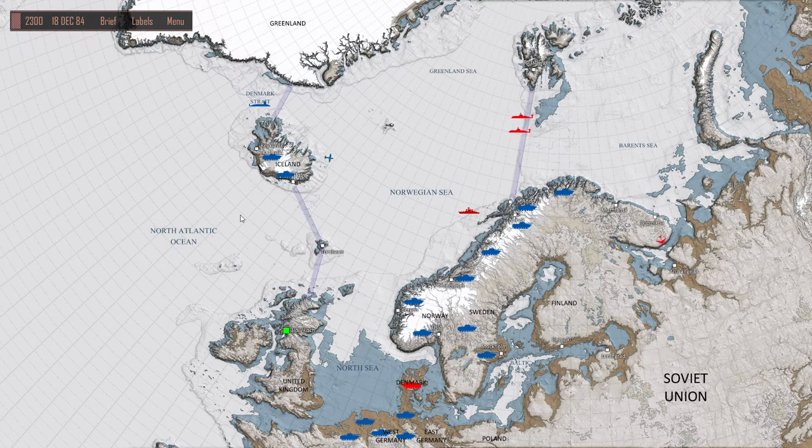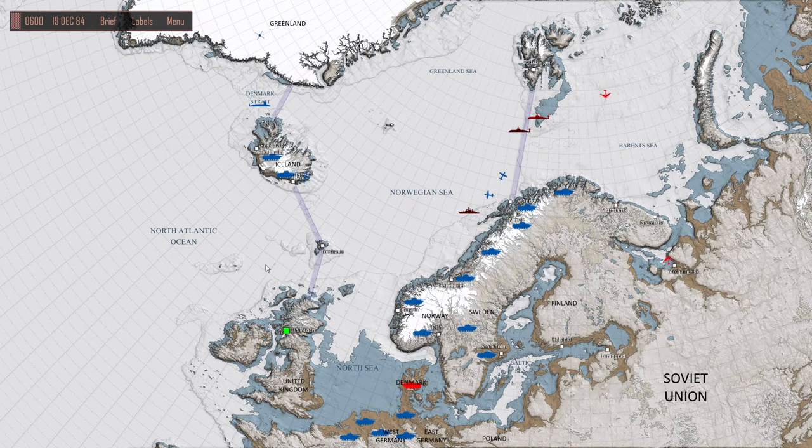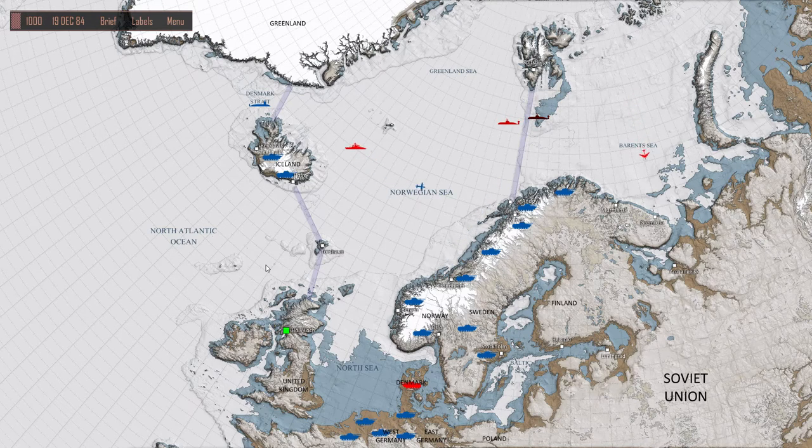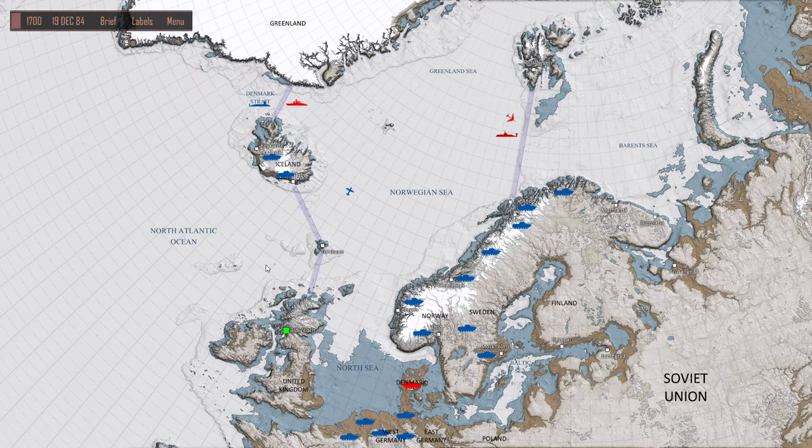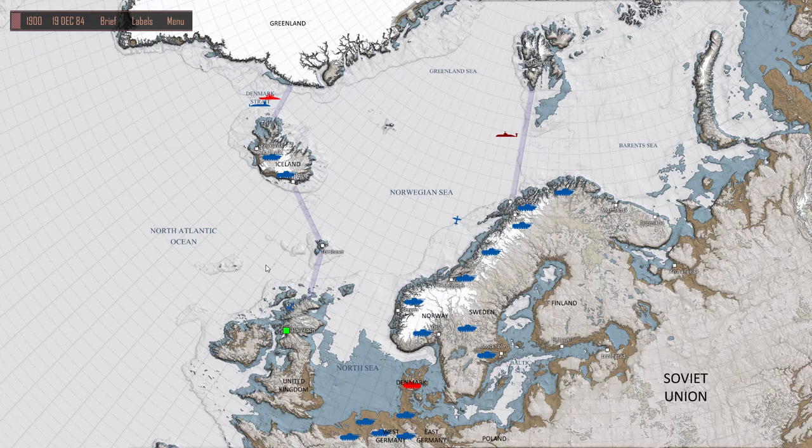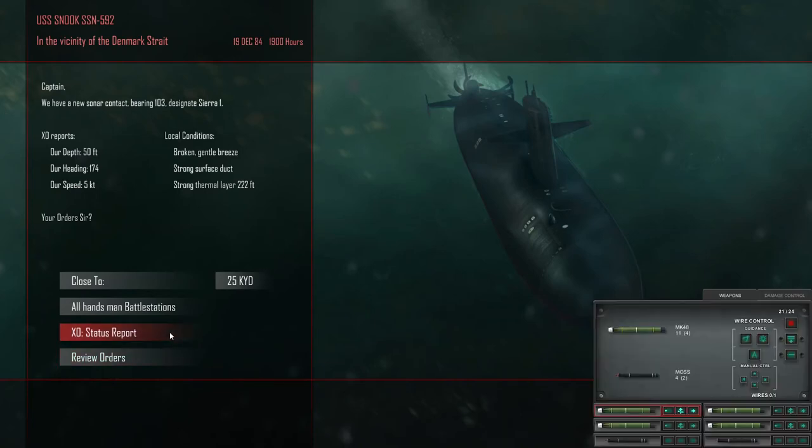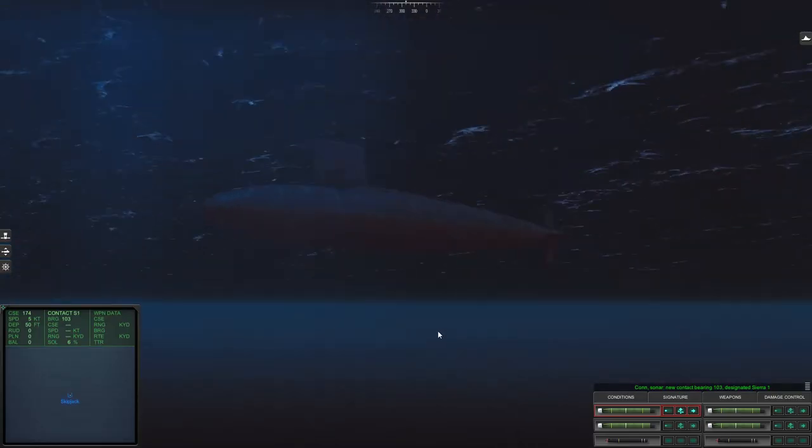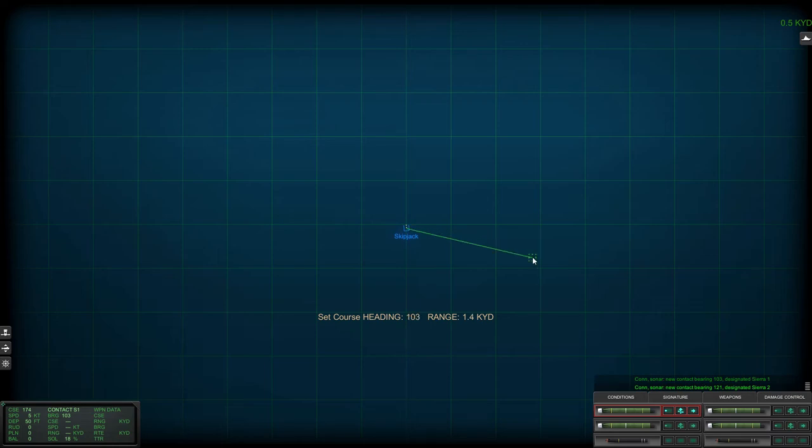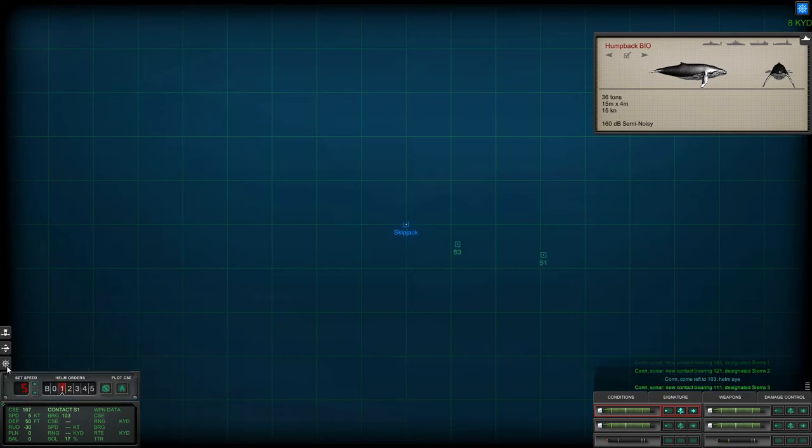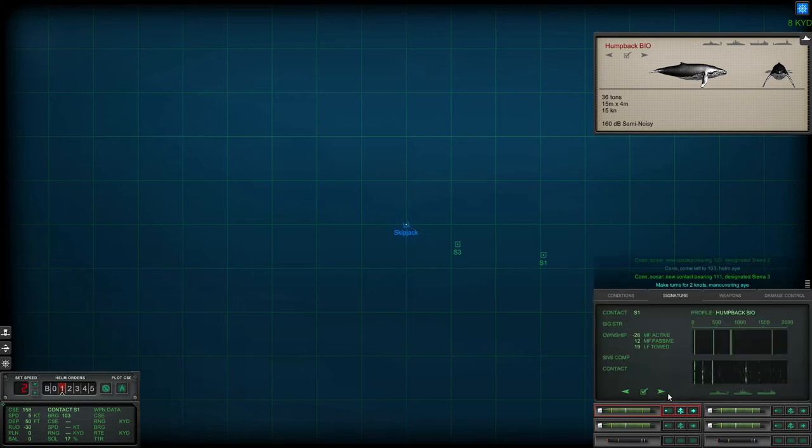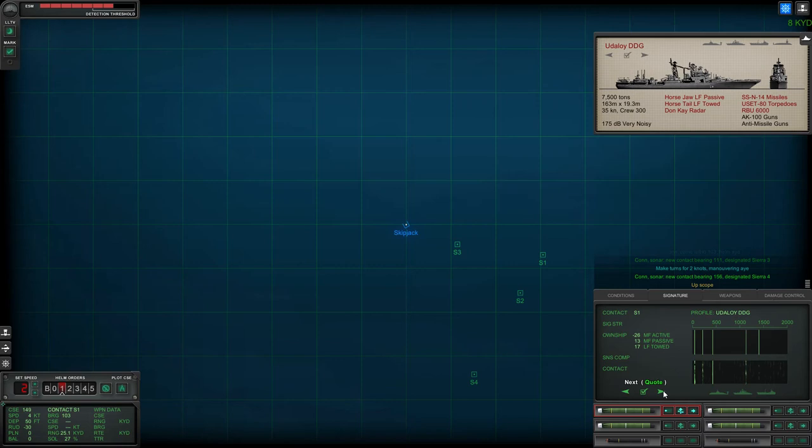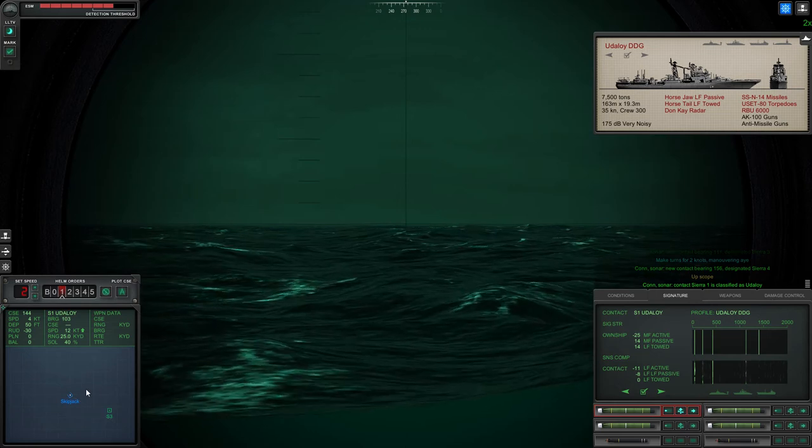It's taking time to get to me though, wherever they are. There we go, contact. Double check my loadout. Come left to one zero three. New contact bearing one one one. Let's start classifying these tracks, see what we've got here. Sierra one is classified as escort.